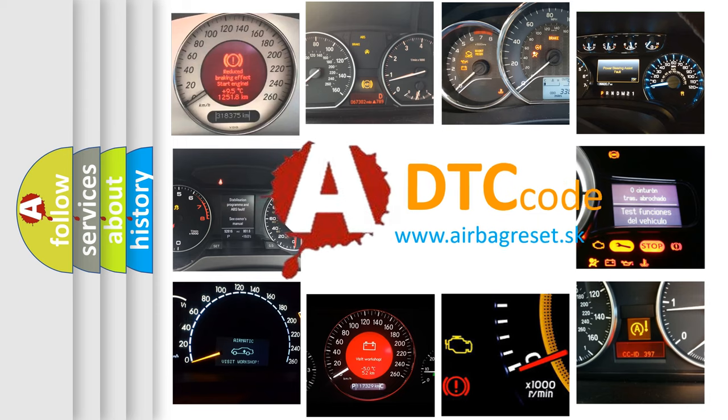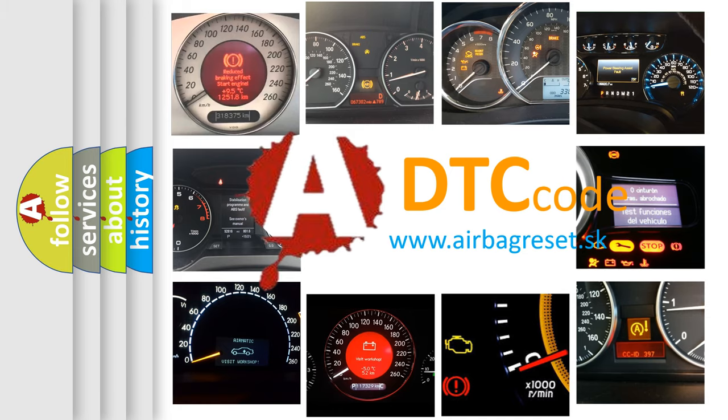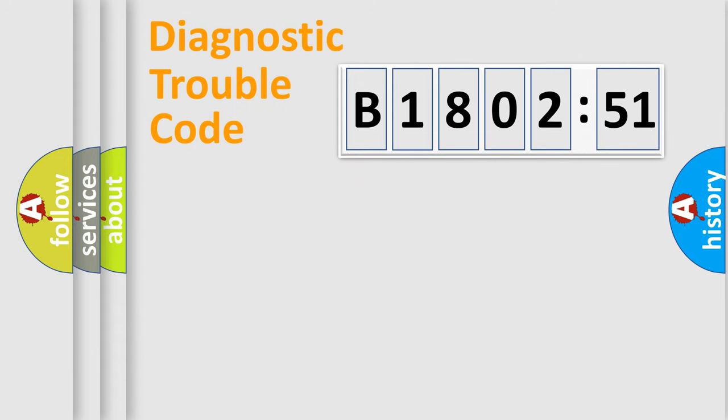What does B180251 mean, or how to correct this fault? Today we will find answers to these questions together. Let's do this.